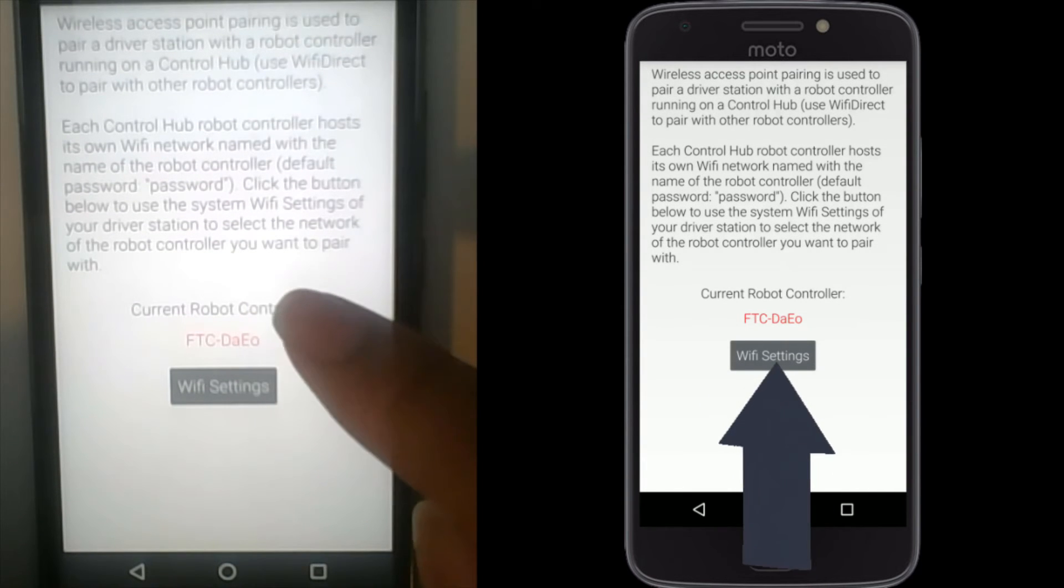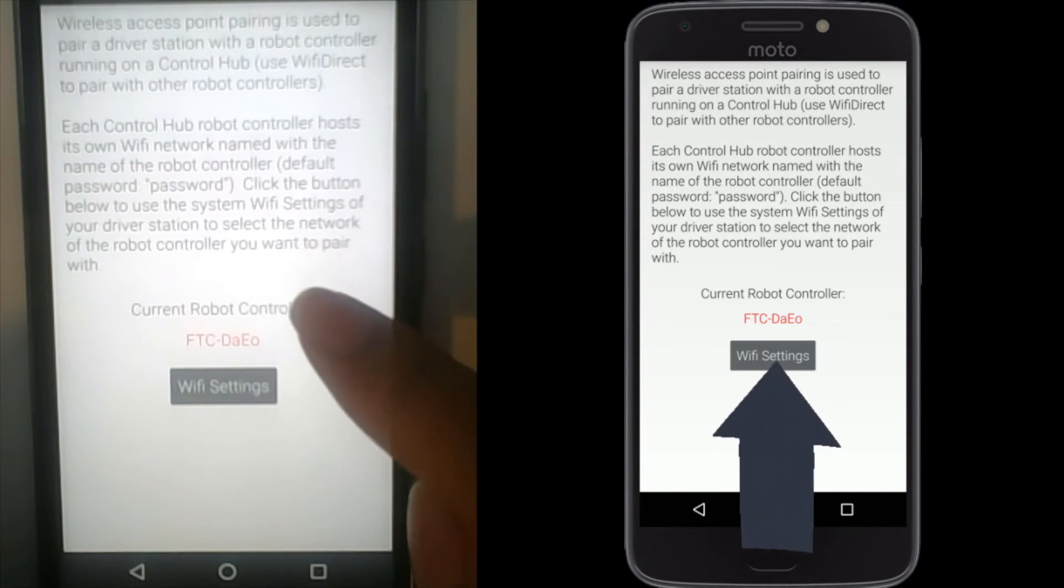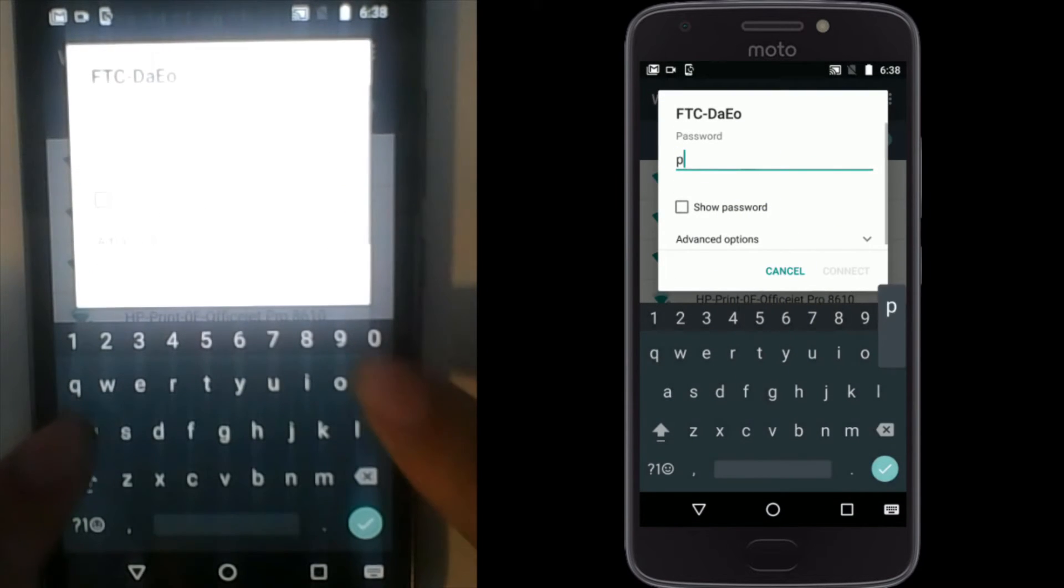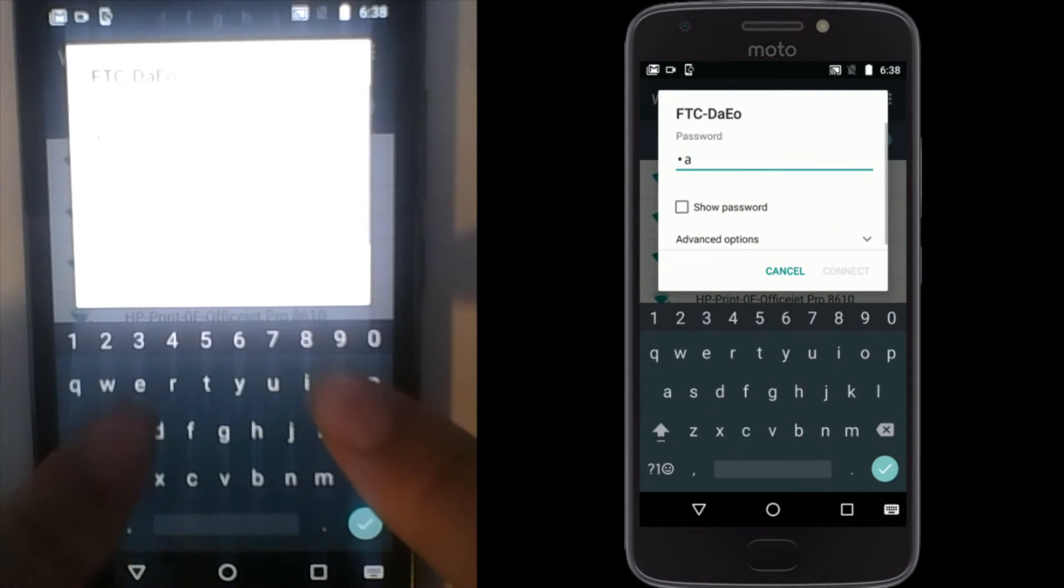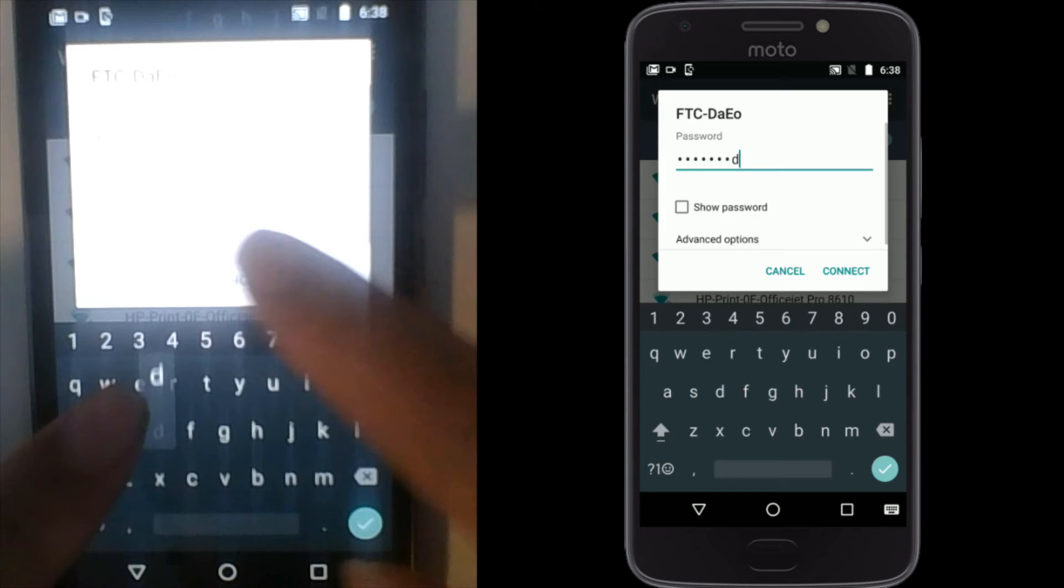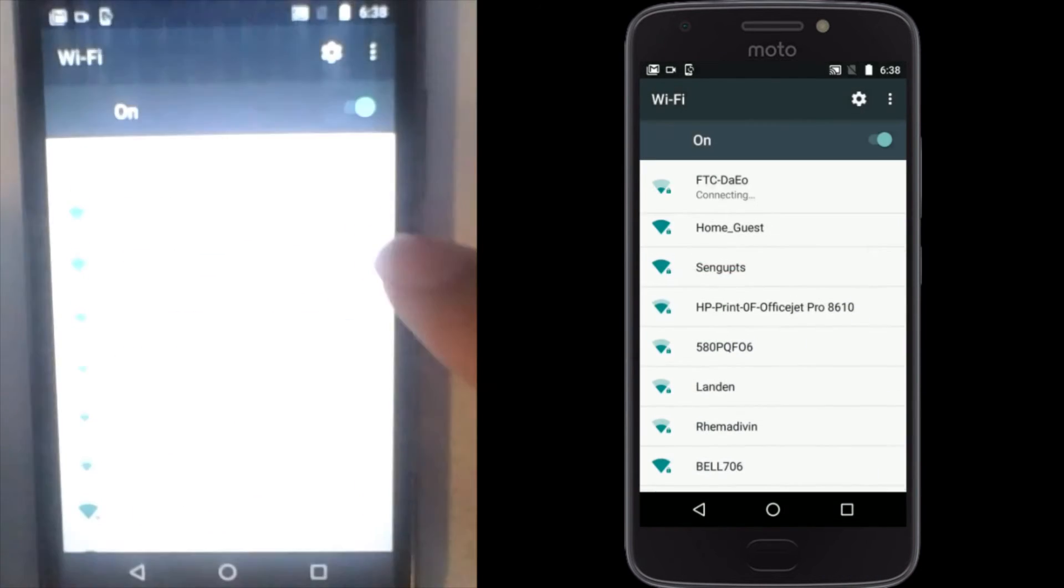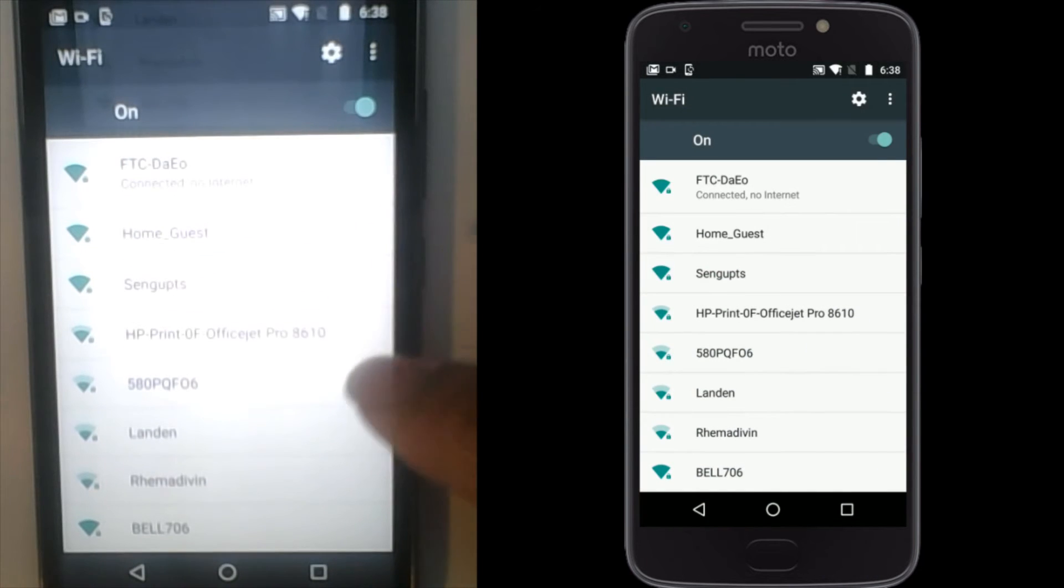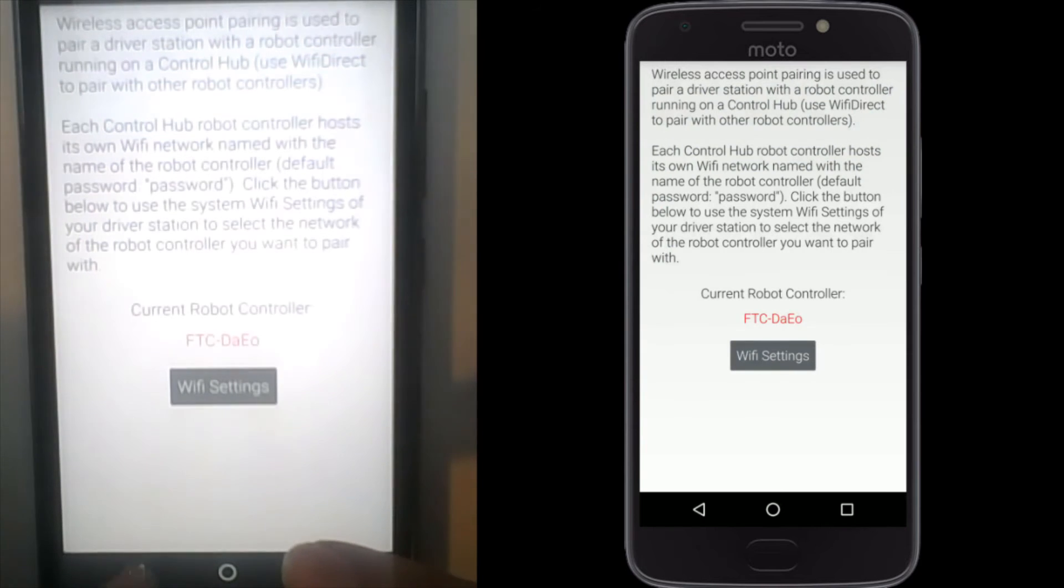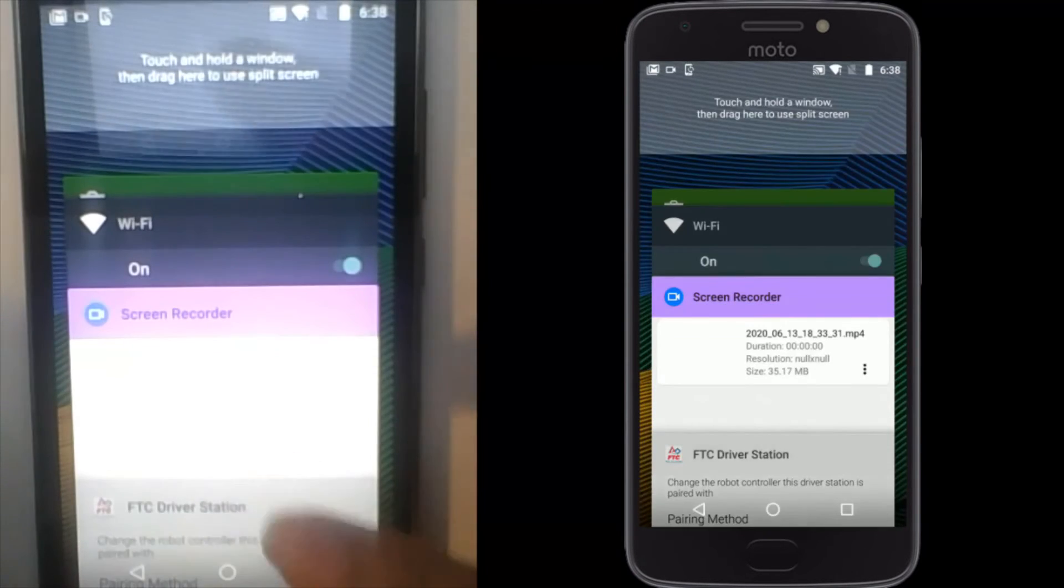Next, click pair with robot controller. Then click the Wi-Fi settings button. Then connect to a Wi-Fi network with the name that starts with FTC or first, followed by some numbers or letters. The password to the network is password, in all lower cases. Go back to the driver station app. Exit and re-enter.